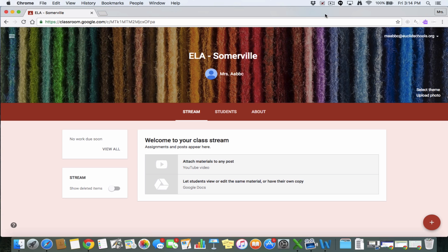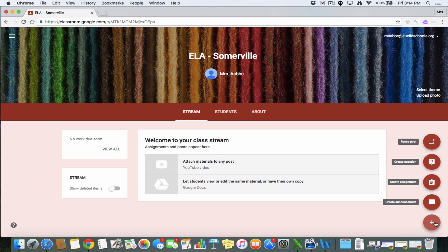So to add stuff to our Google Classroom, we're going to use this plus sign in the bottom. So the first one on the top is reuse an old post, which isn't really applicable to us because this is a brand new class. The next one is create a question.